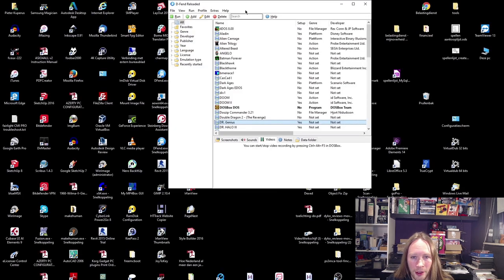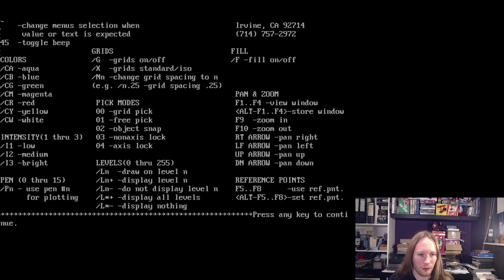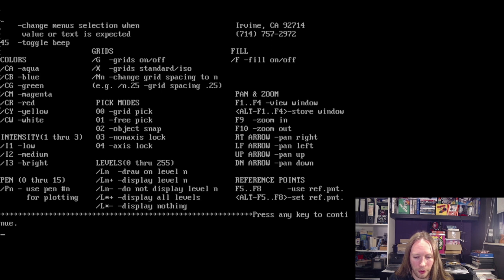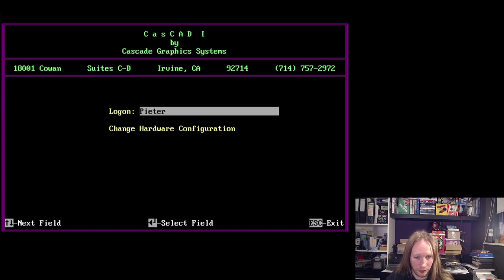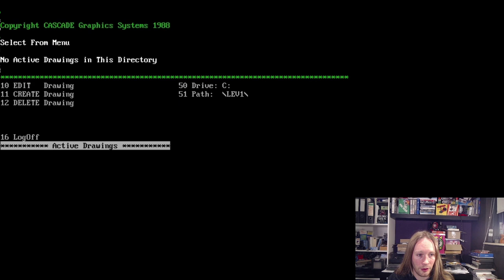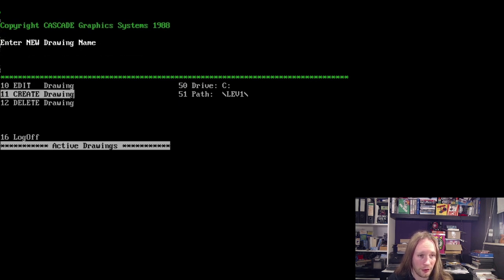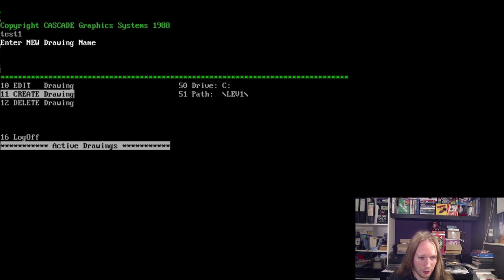Yeah, CasCAD is kind of weird because you need to log in apparently. First you are presented with this screen that has all these options and things. And apparently when you enter a number you don't have to press the enter key. For instance if I choose log on and I type my name Peter... now it wants me to do stuff, but apparently I do not have to enter. So I want to create, enter new drawing name, test one I suppose. Okay and maybe now enter.